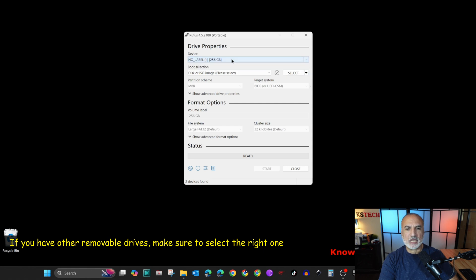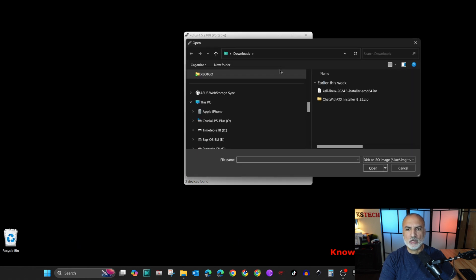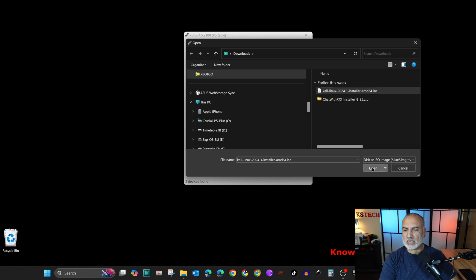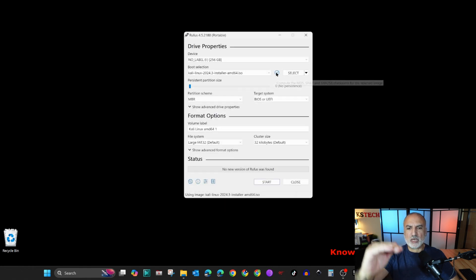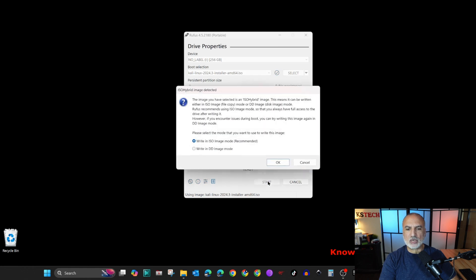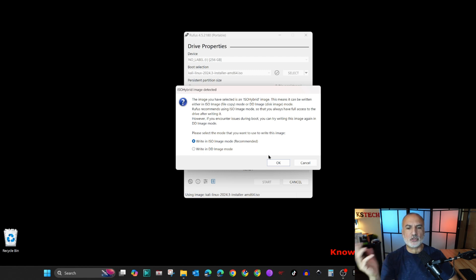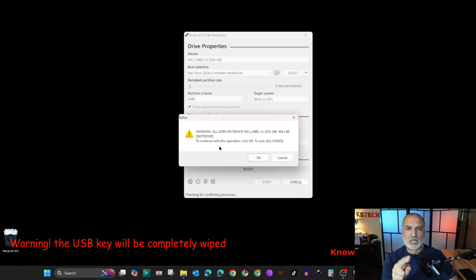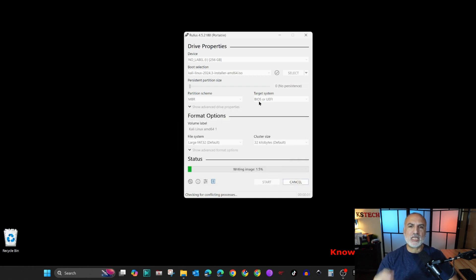In Rufus, make sure you are selecting the correct USB drive, because it will be completely wiped. Once you select the correct USB drive, click Select to choose the Kali ISO — go to the downloads folder, select the Kali image, and click Open. Rufus will populate everything automatically. Click Start, and when prompted choose Write in DD Image mode, then click OK.